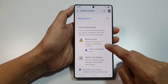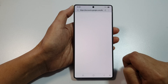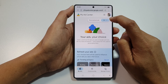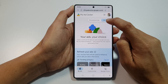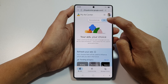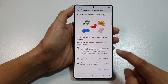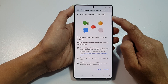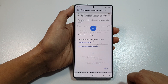Tap on the right arrow. Once you're in here, at the top, tap on Personalize Ads. Tap on the dropdown. And from here, tap on Turn Off if you want to turn off Personalized Ads.